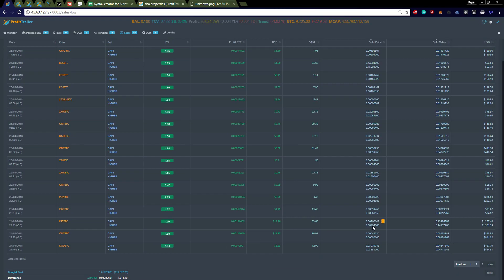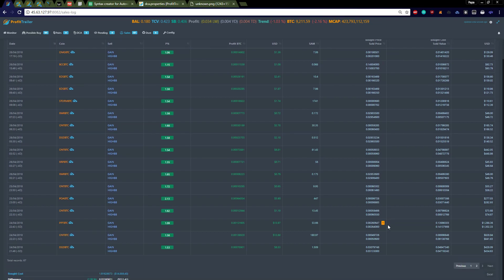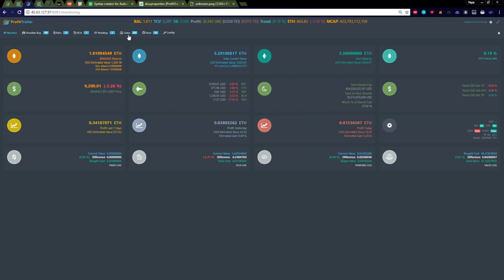Oh look, this one even went into DCA. But you can actually see that this is the only one that went into a profit trailer DCA, and that's indicated by this one right here. And then let's just take a look at ETH.